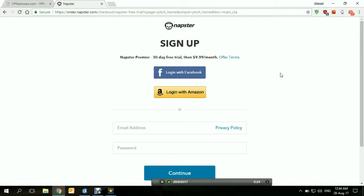You can access Napster UK, Napster Germany, or Napster US — depending on the server that you connect to, that's where you'll be accessing Napster. And that's how you access Napster from anywhere in the world using a VPN. Thank you for watching.